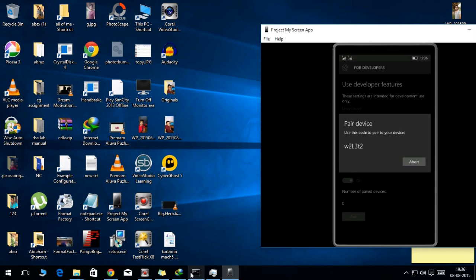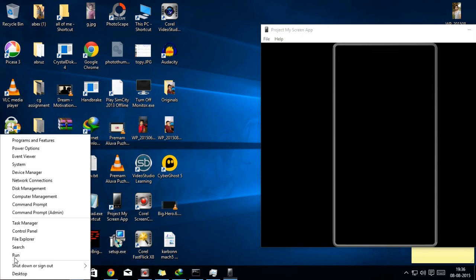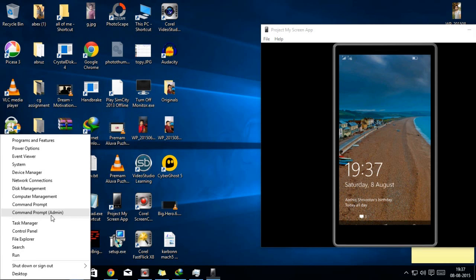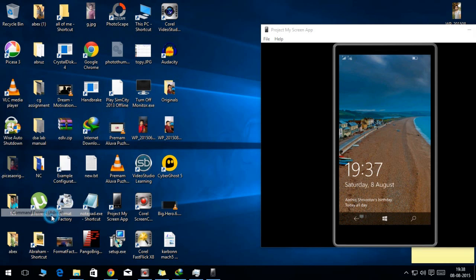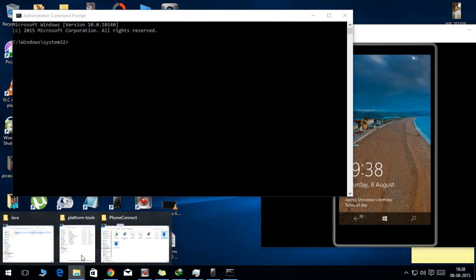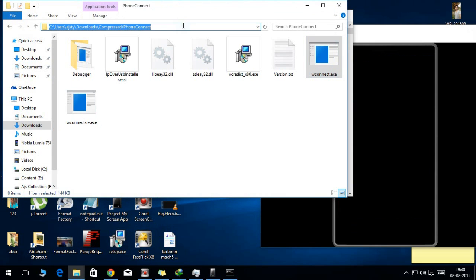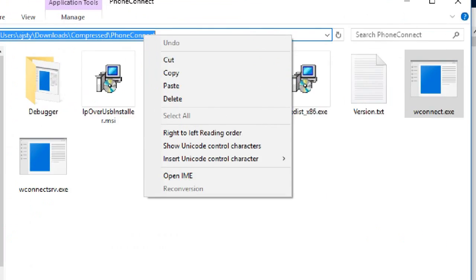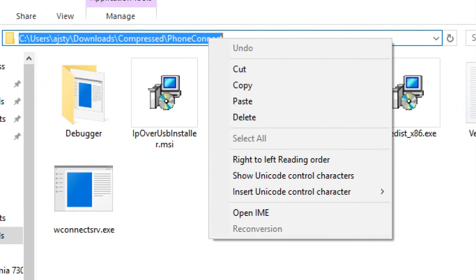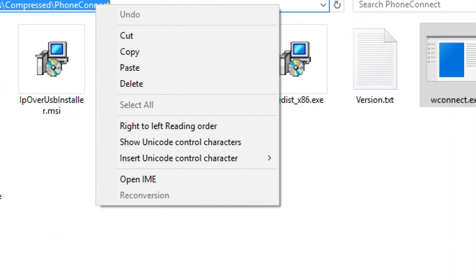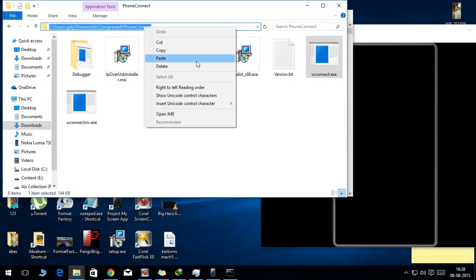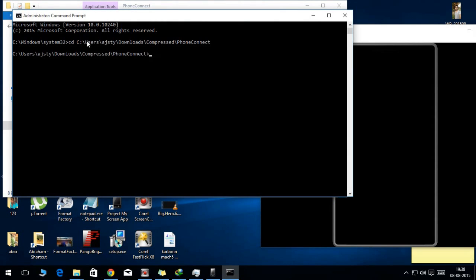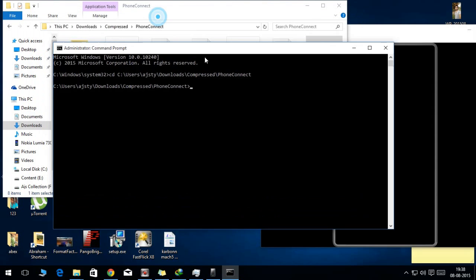Right-click on the start menu and you must open the command prompt as admin. Now go to the phone connect folder and you need to note down the location of where the files are stored. You need to type in cd space the location and press enter. Now you are at the location of those files.